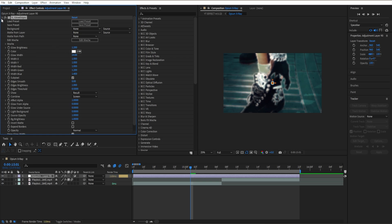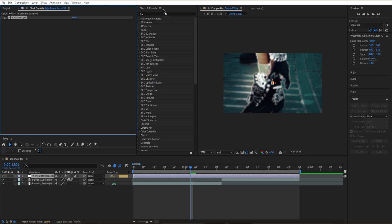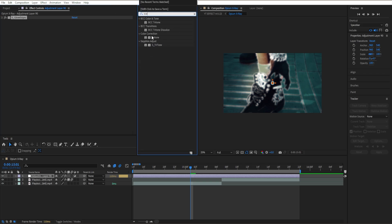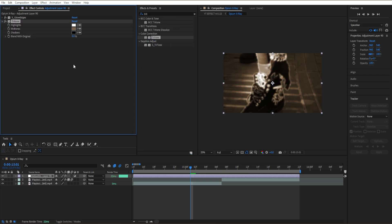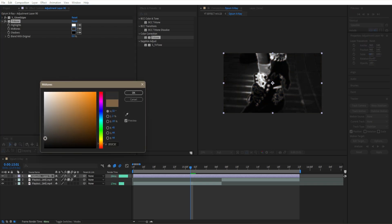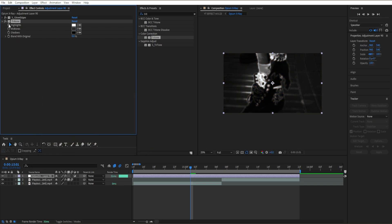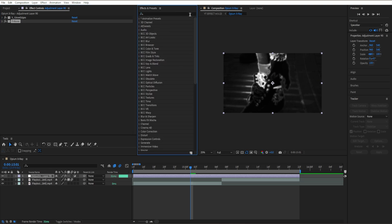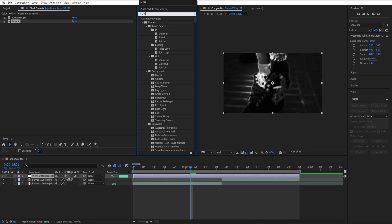Go ahead and close out our Glow Edges and add our Tritone effect. Drag it in, then I'm gonna put our midtone around here to gray to get a nice opium effect that we're trying to achieve.